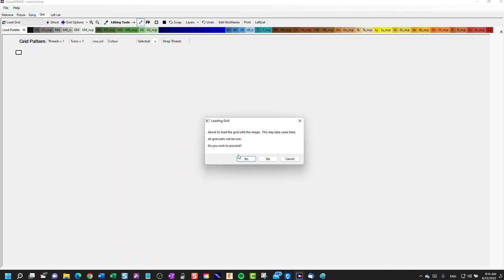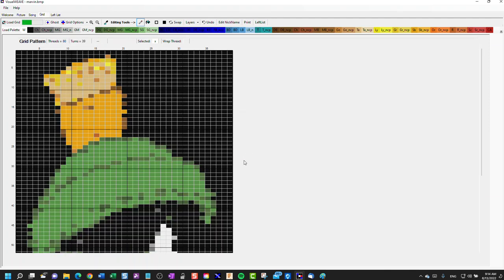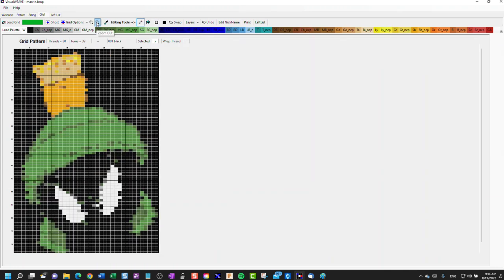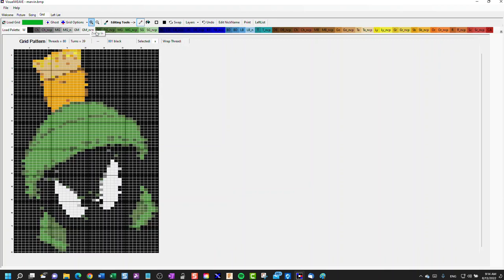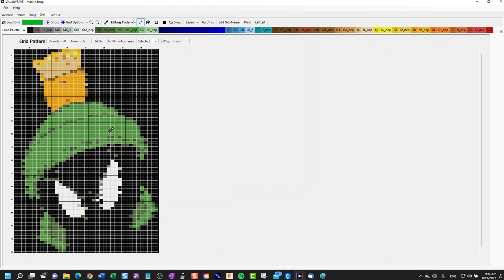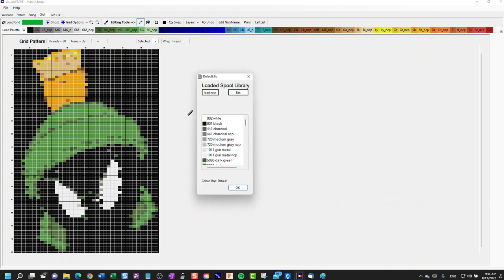We'll say go to grid. It's going to import the image using all of the colors that are available. Now, that's not too bad because we limited the colors in the bitmap to start with. What you could do is tell the software to use a limited number of colors to start with.